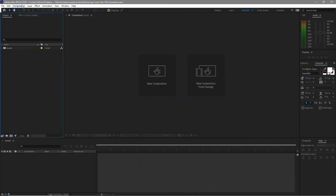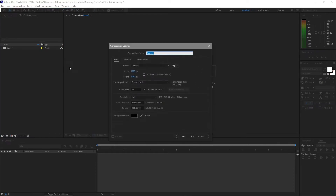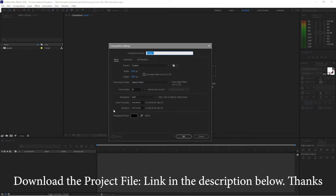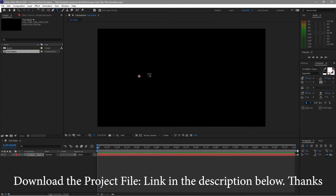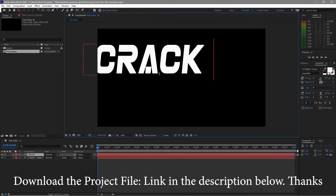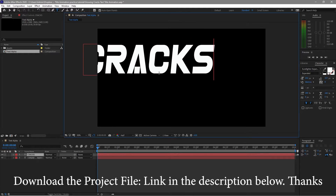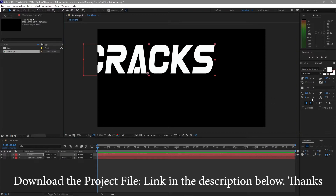First I'm going to go to Composition and create a new composition and we'll name it 'text alpha' — 1920 by 1080p, 30 frames per second, and 10 seconds duration. Click OK. I will grab the text tool and type 'RACK'. I'm using Eurofighter Expanded, 250 pixels size, centered horizontally and vertically.